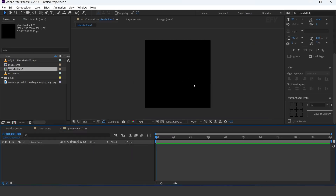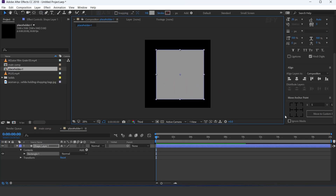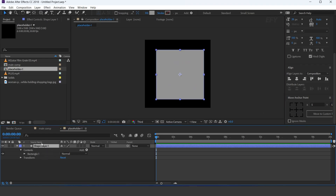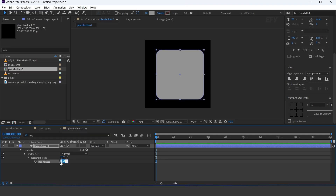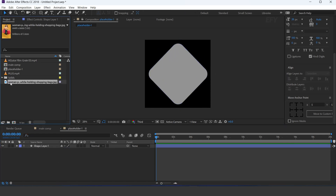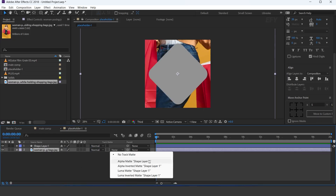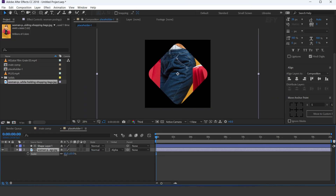This is our placeholder 1 comp. Select the rounded rectangle tool and create a shape like this. Select the shape layer and increase the roundness to 160, and rotate 45 degrees. Now drag your image into the timeline and change the track matte to alpha matte, and resize the image.